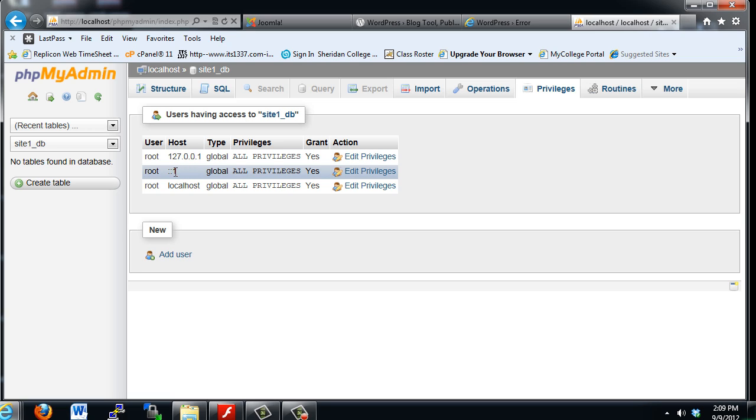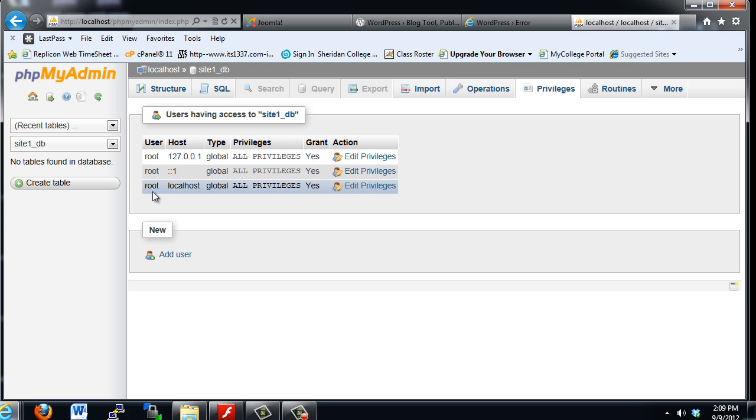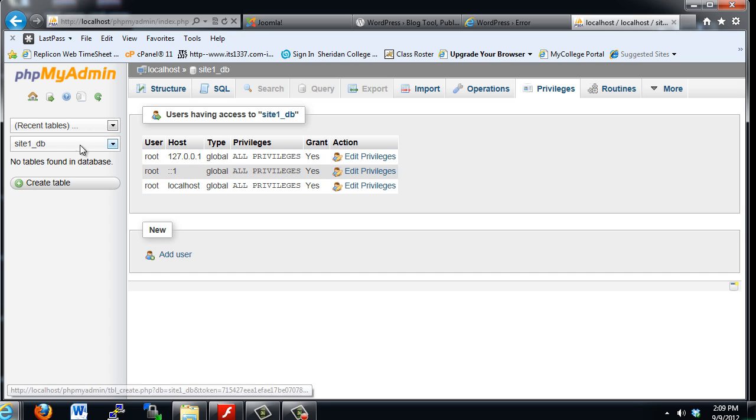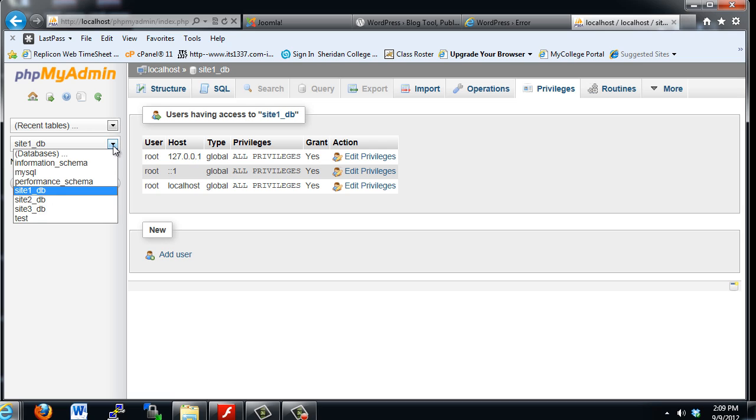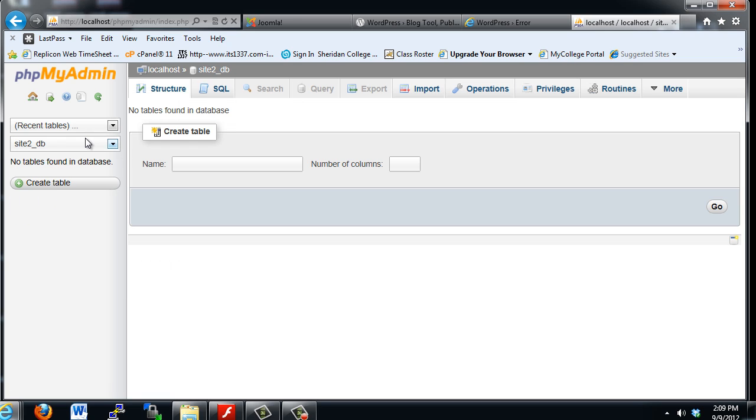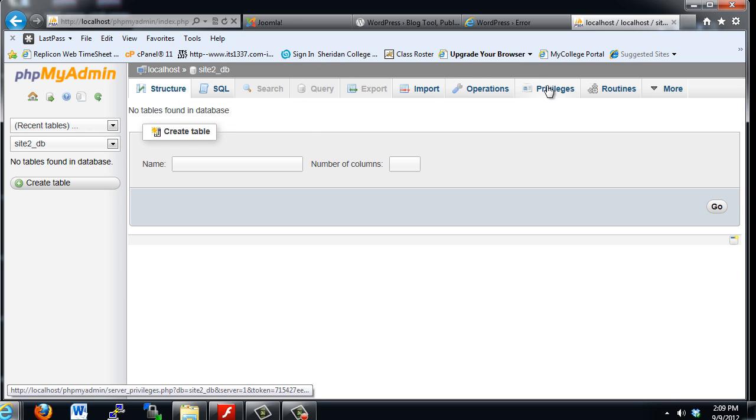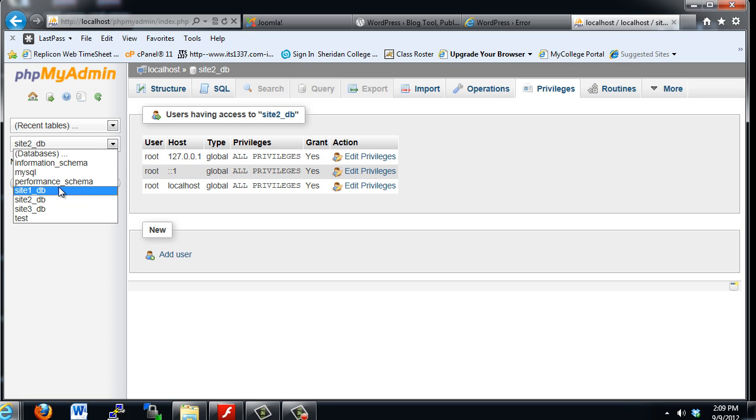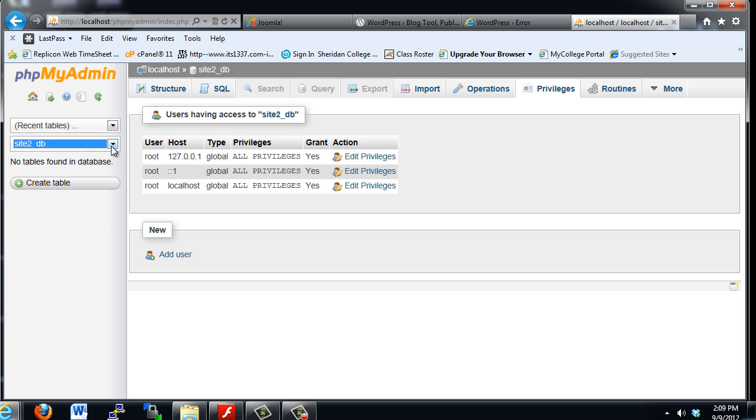This is a loopback for IPv6. And root, 127.0.0.1, and IPv version 4, root has access, all privileges, right? Grant, yes, has access to this database, as well as Database 2. If you click on Privileges, you'll see the same thing. And Database 3.